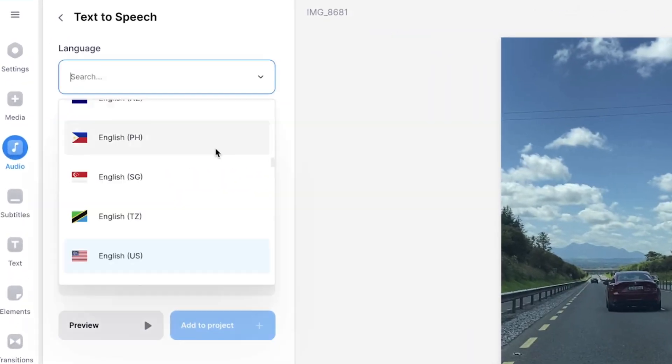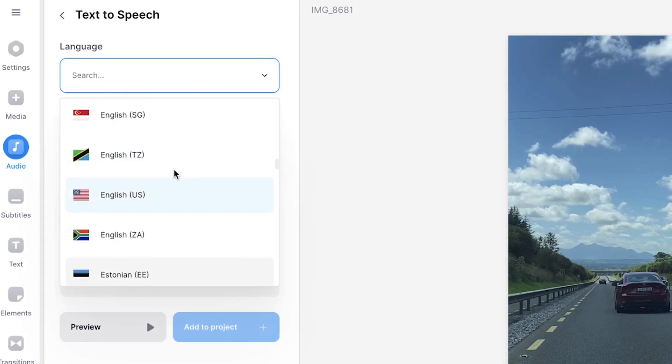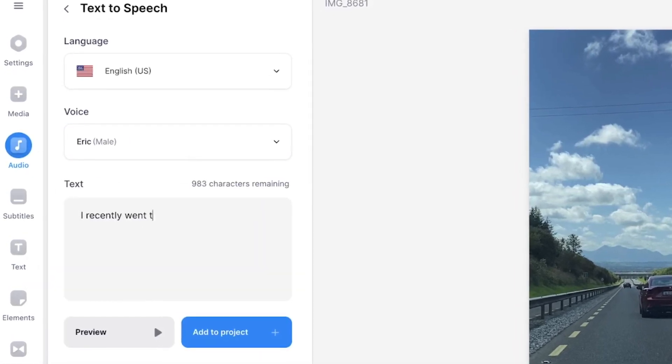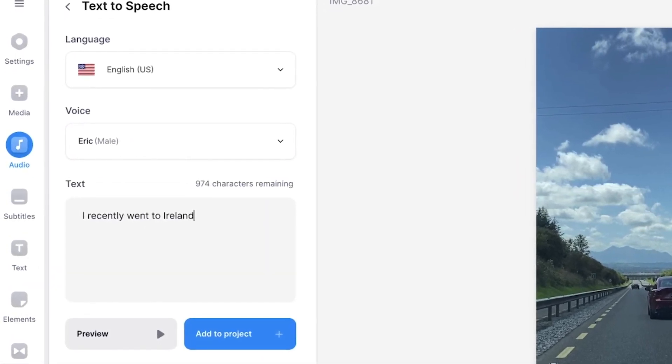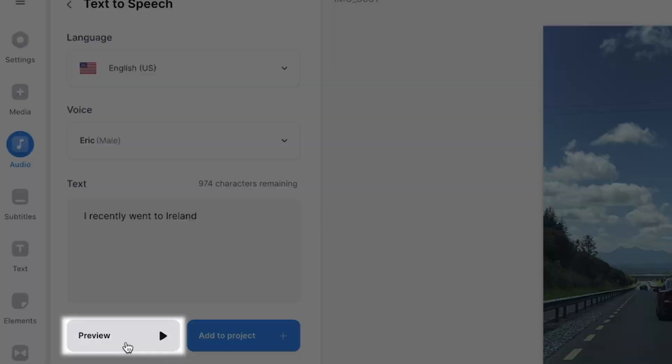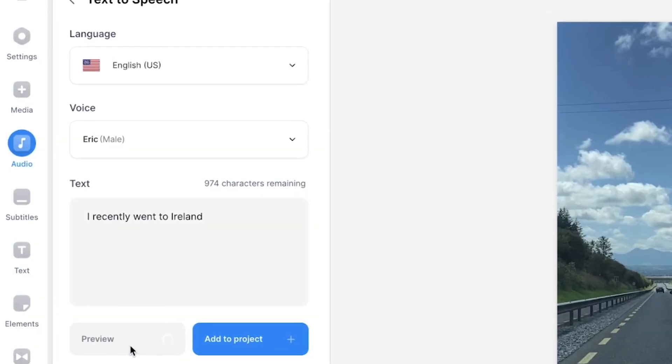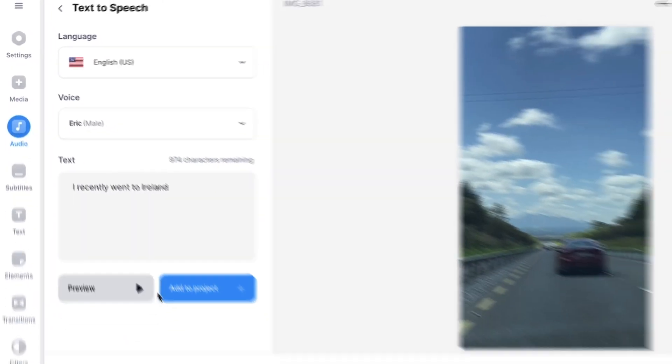From here, you can select a specific language, a voice and a text you would like to turn into speech. To listen back to it, click on preview. I recently went to Ireland.